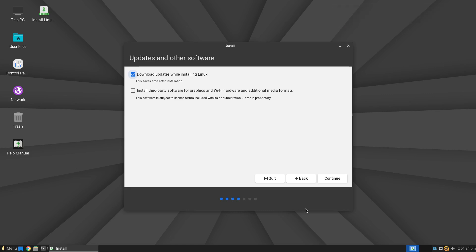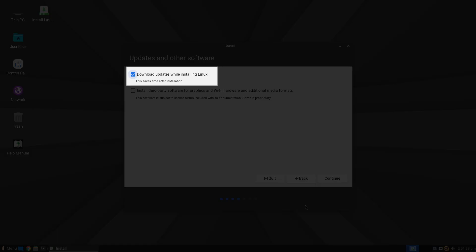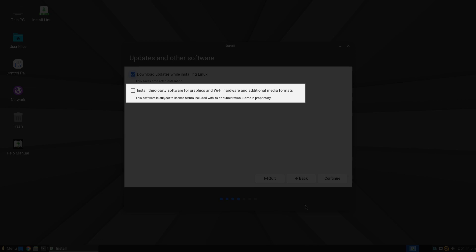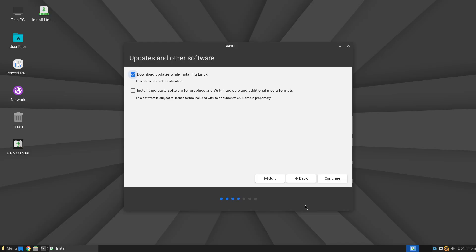If you want updates to be downloaded during installation, keep the first option checked: Download updates while installing Linux. The second option, which is not checked by default — Install third-party software for graphics and Wi-Fi hardware and additional media formats — allows the installation of proprietary drivers and other software created and signed by manufacturers, which often includes non-open-source programs. I will leave this option unchecked; if you change your mind later, you can always enable it after installation.